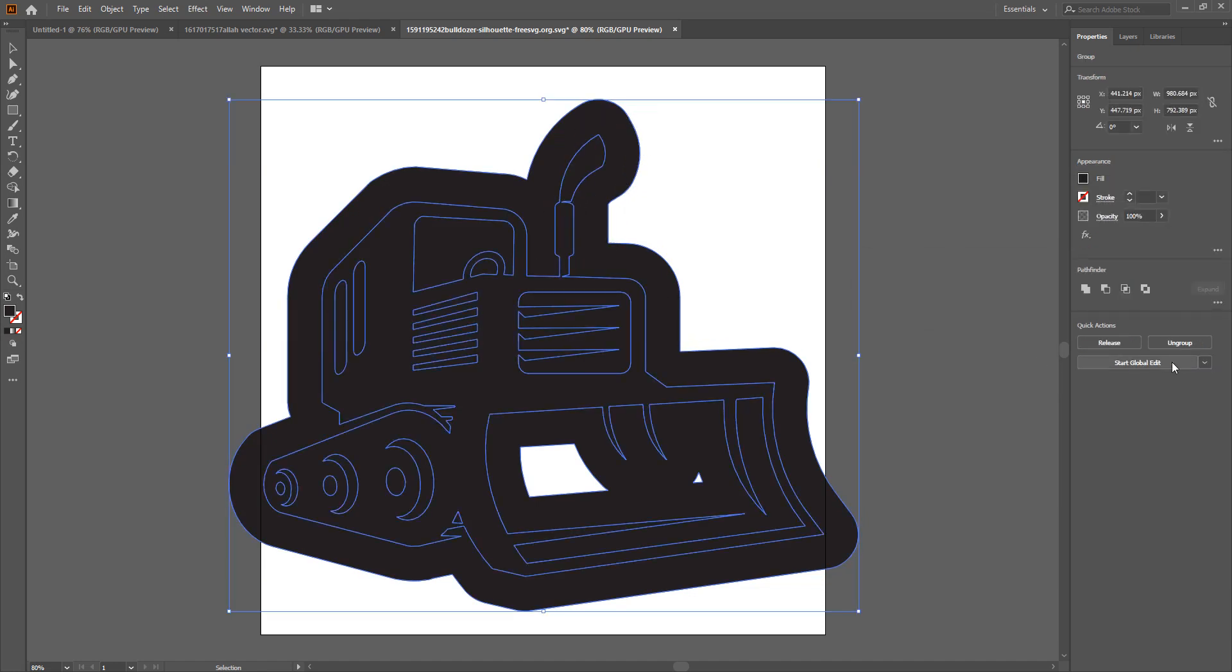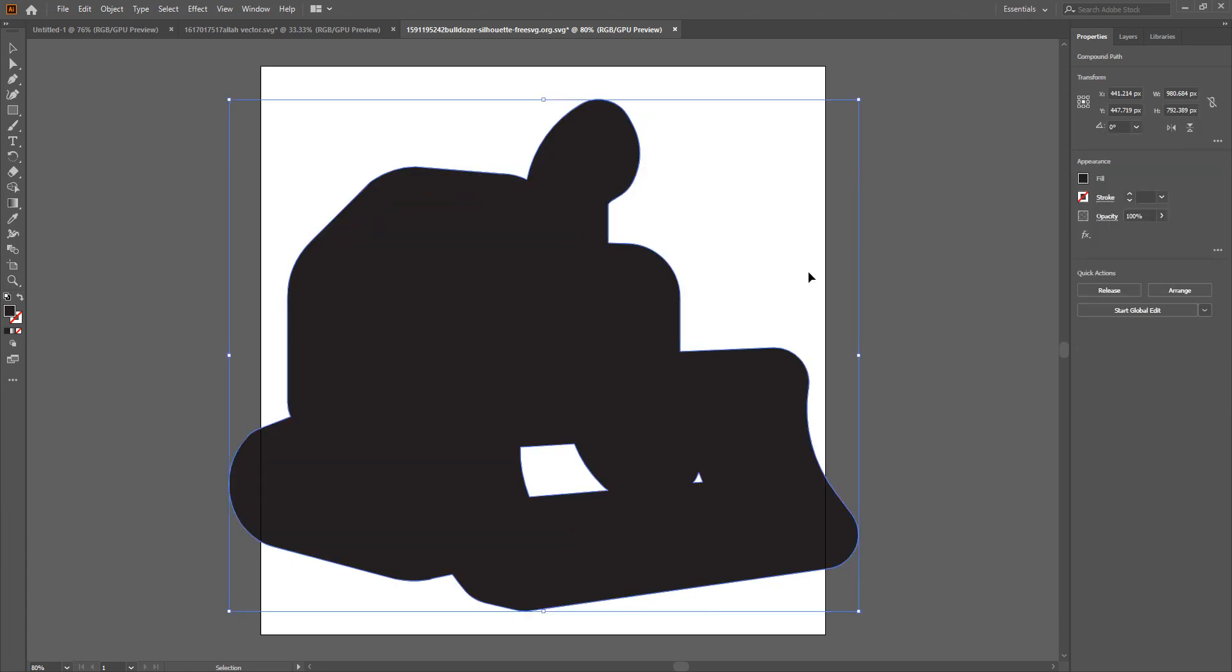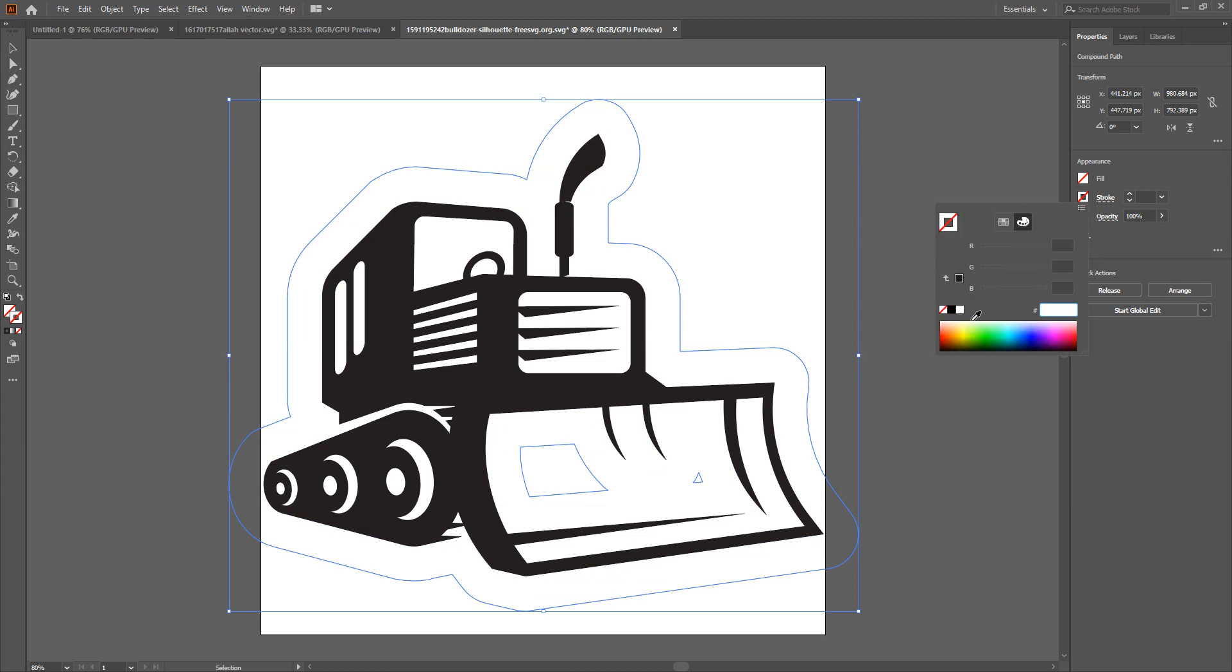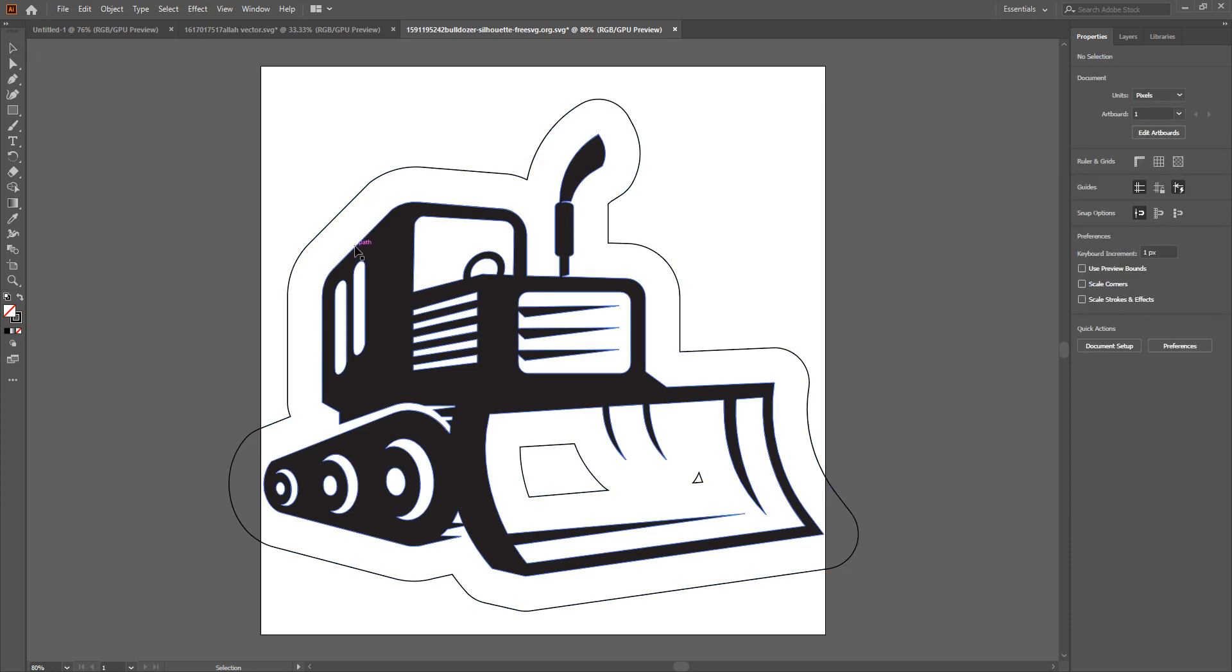We'll make this easier to see, let's ungroup that, select the background, we will remove the fill and we will give it a stroke. And there it is, the offset is ready. Again, you can make your stickers, you can make your keychains, the sky's the limit.